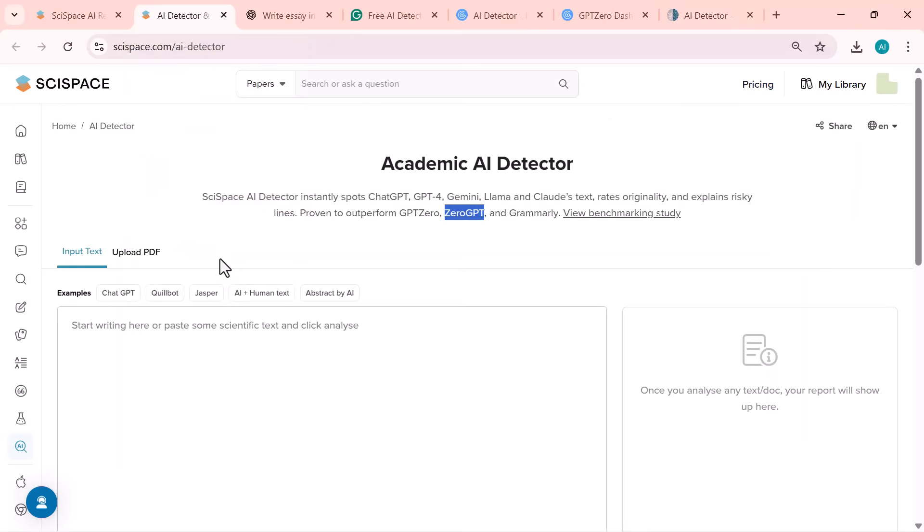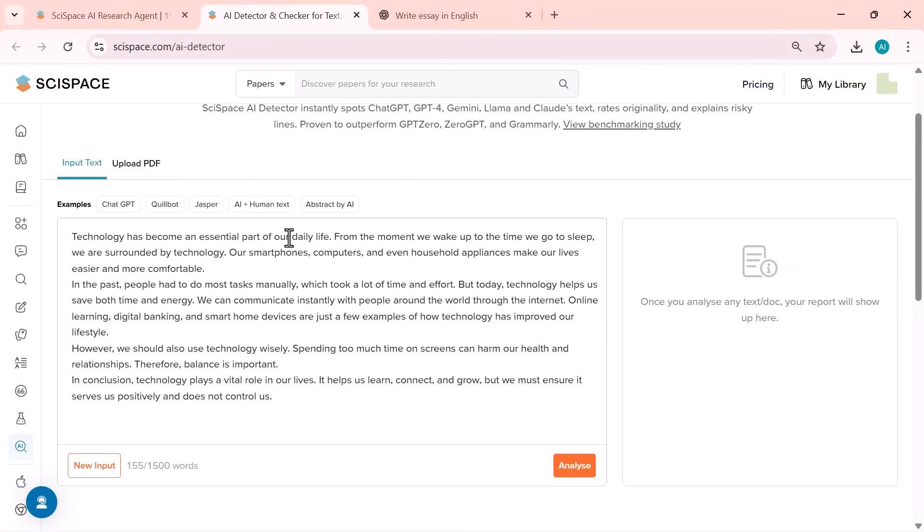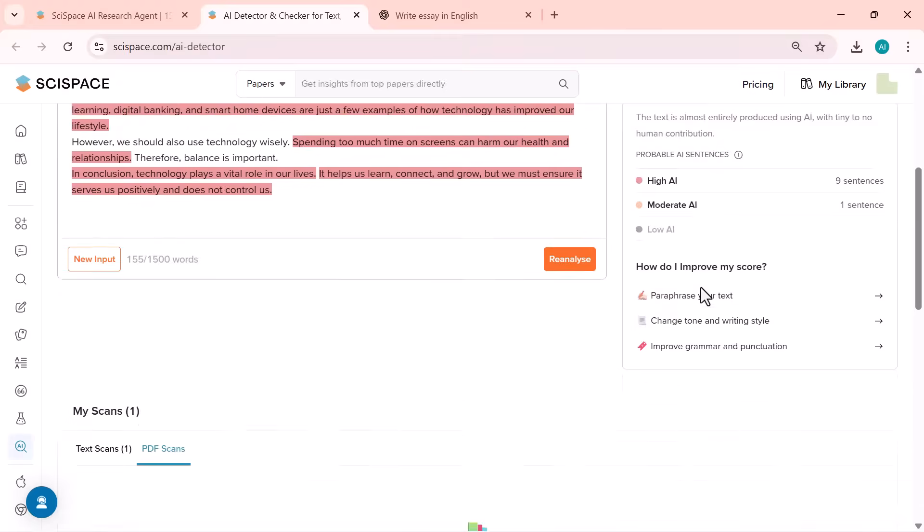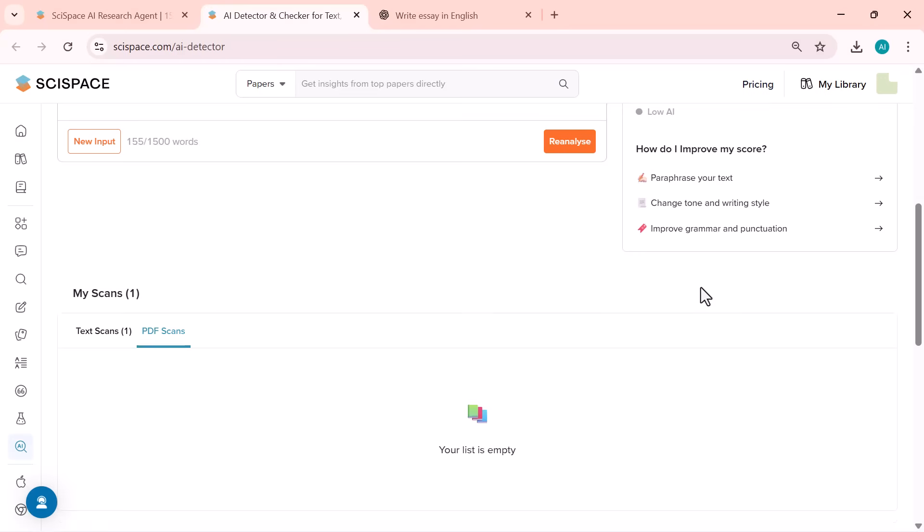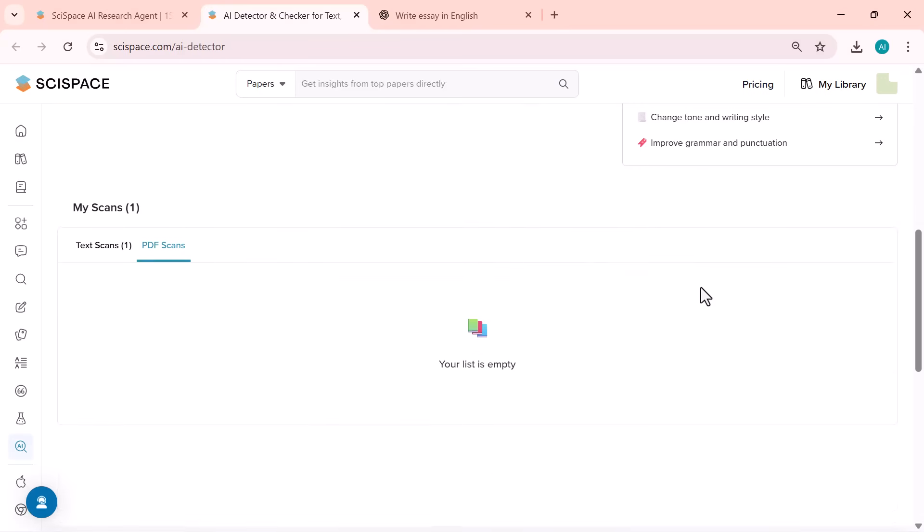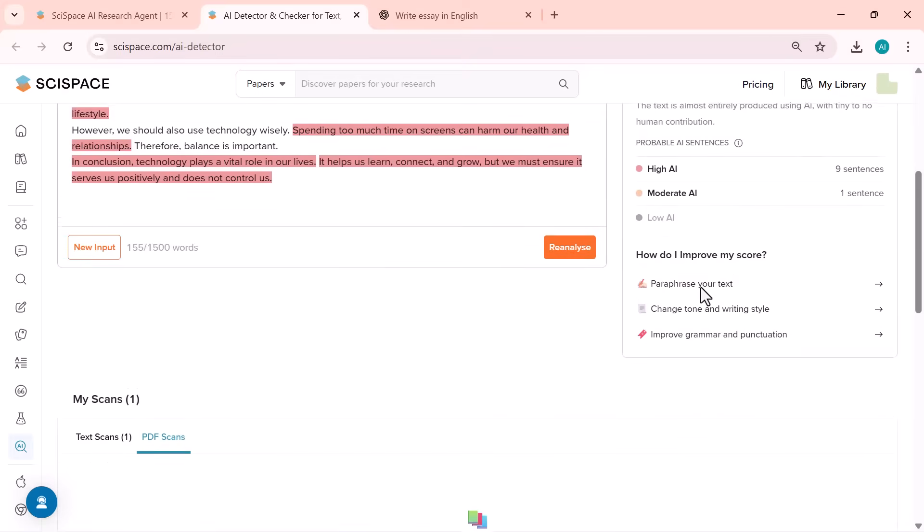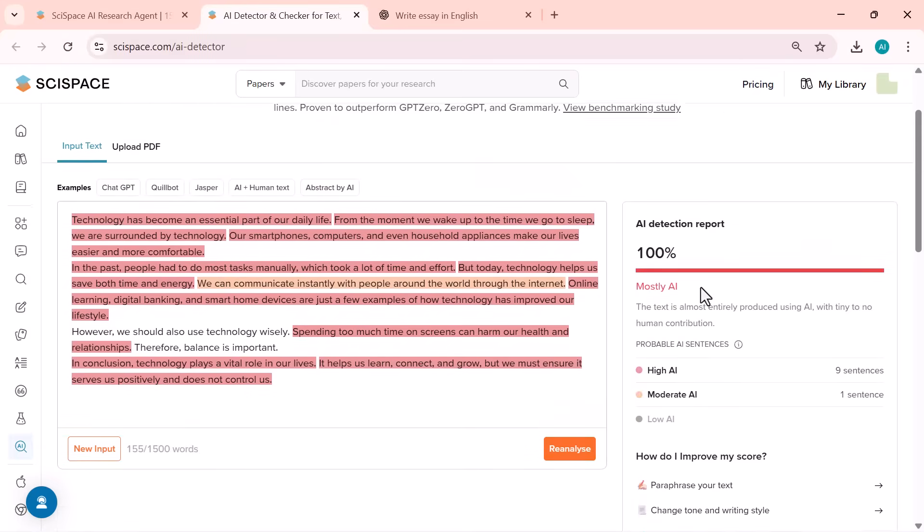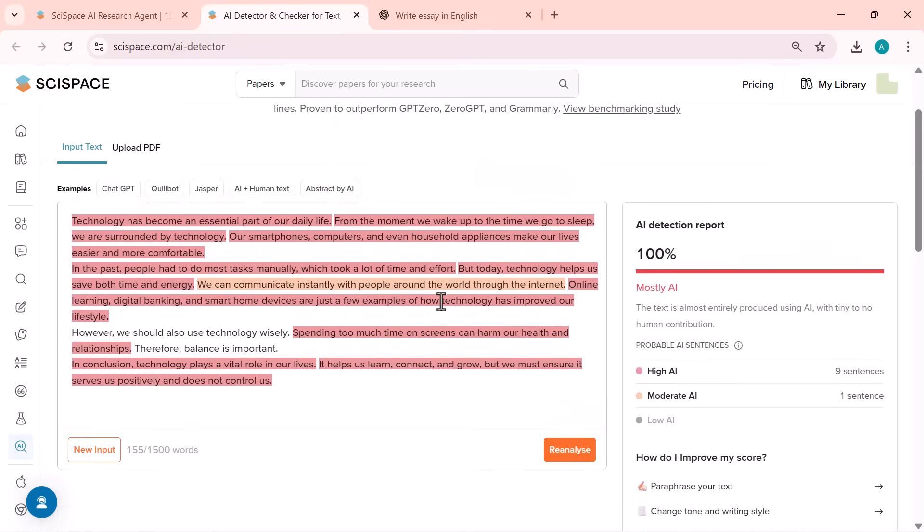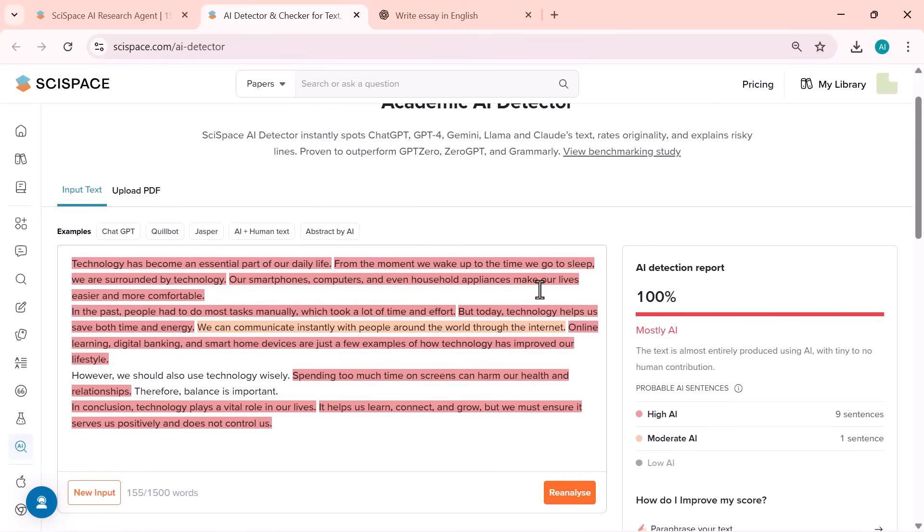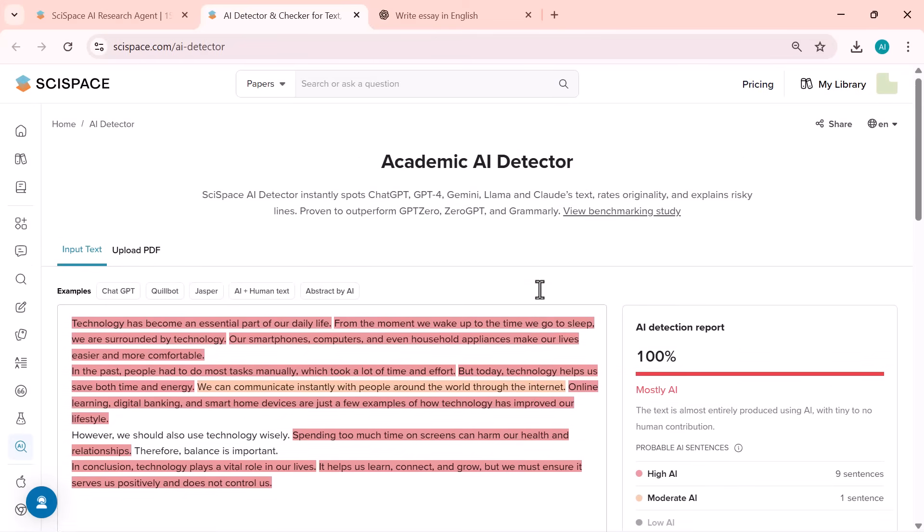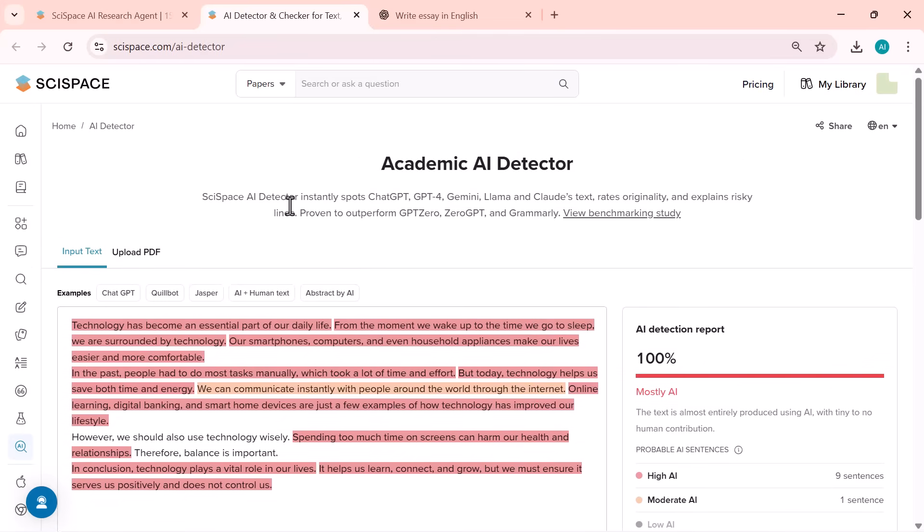And finally, I ran the same text through the SciSpace AI detector. And look at this. It shows 100% AI generated. That means SciSpace was able to detect the entire text as AI written with complete accuracy. What's really impressive is that it's specifically trained for academic and research-style writing, so it catches patterns and phrasing that other detectors usually miss. Compared to all the other tools, this one performs way better. It's far more accurate and reliable. This clearly shows how powerful and advanced SciSpace's AI detection system is.